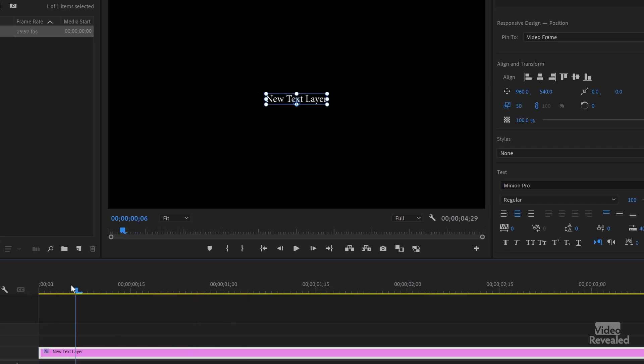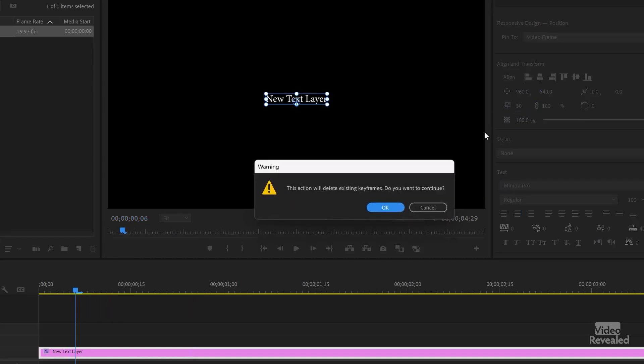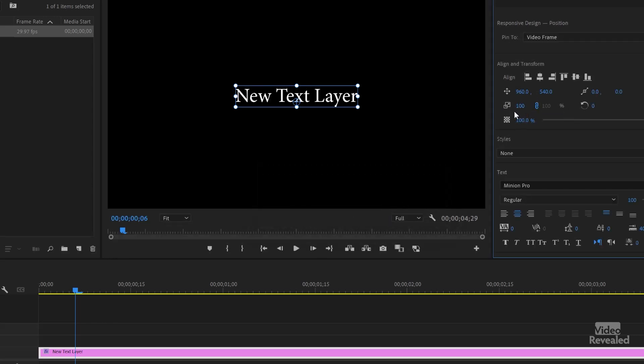If you go partway between this or anywhere else and click on this again, it's going to alert us that it's going to delete the keyframes. If I click OK, it resets back to 100. Why is that special?